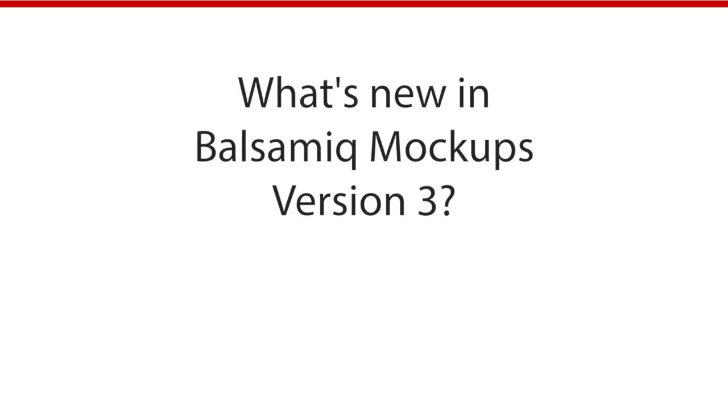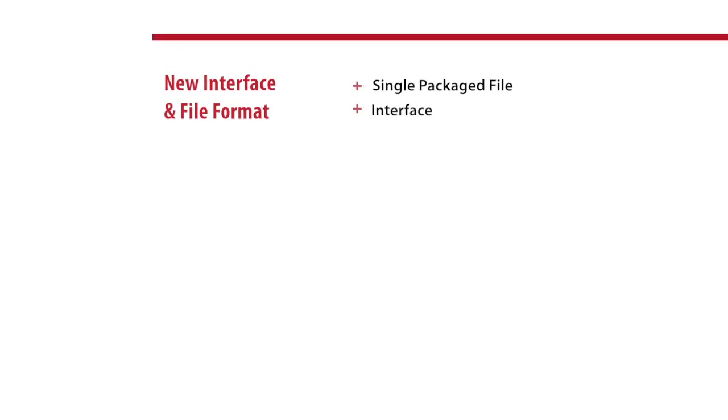And the first thing you'll notice is that we have a new file format. Now Balsamiq comes with a single file that will hold all of your assets and symbols, so you don't have to deal with folders anymore.